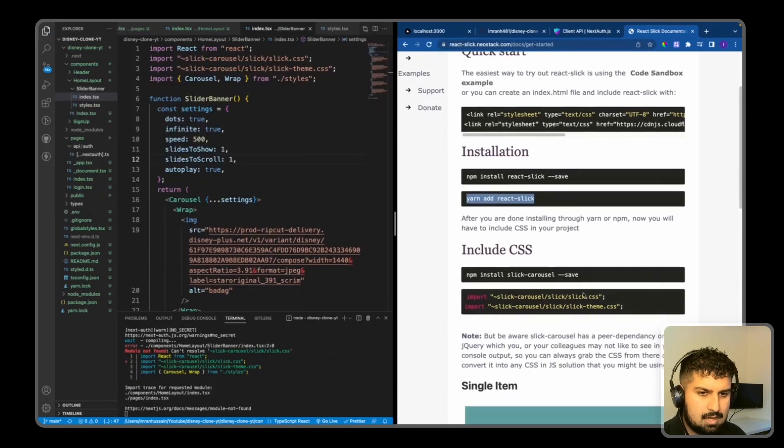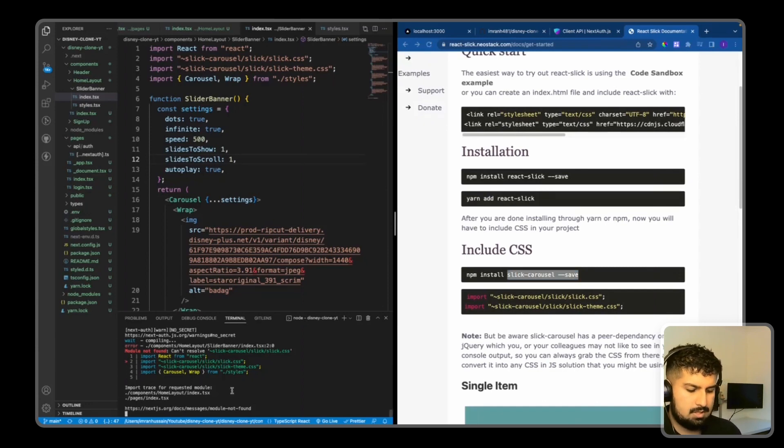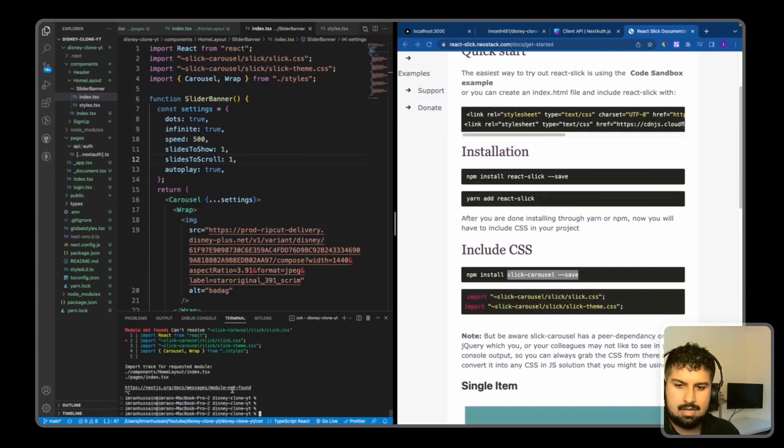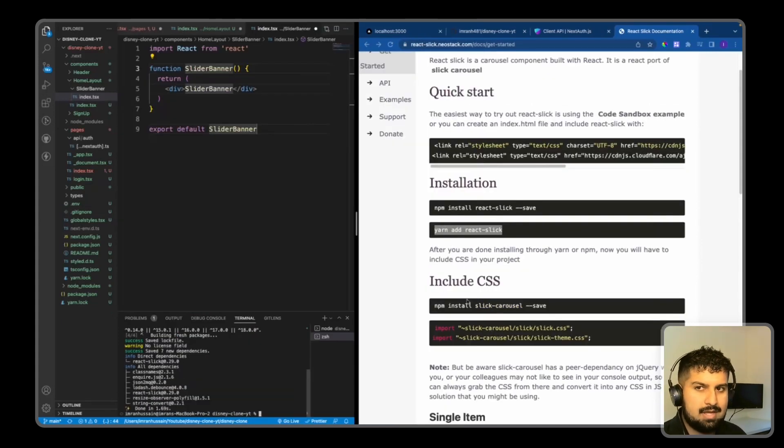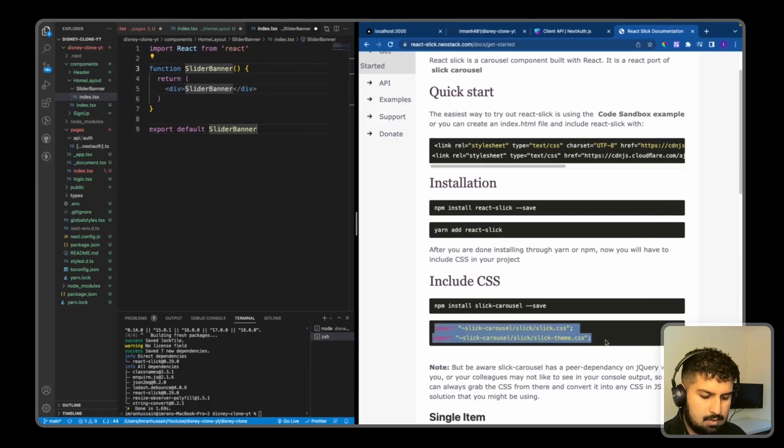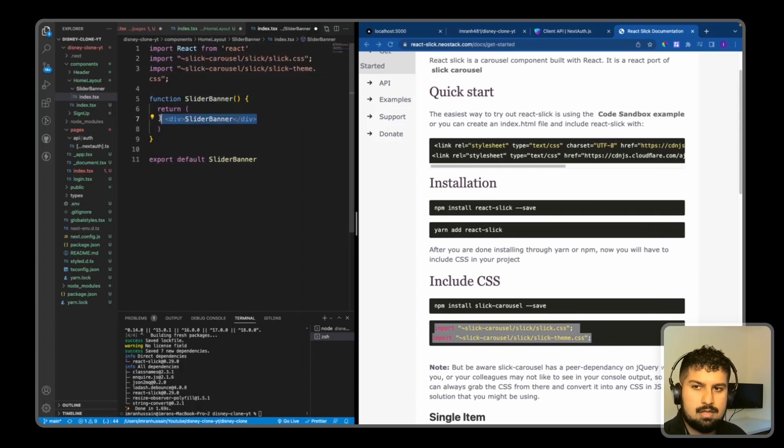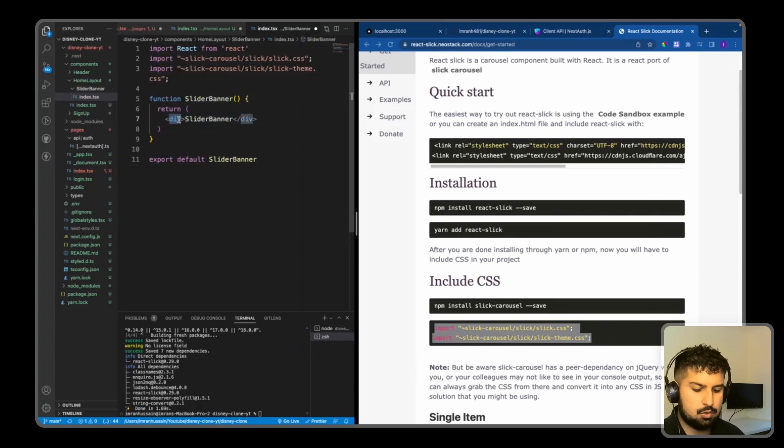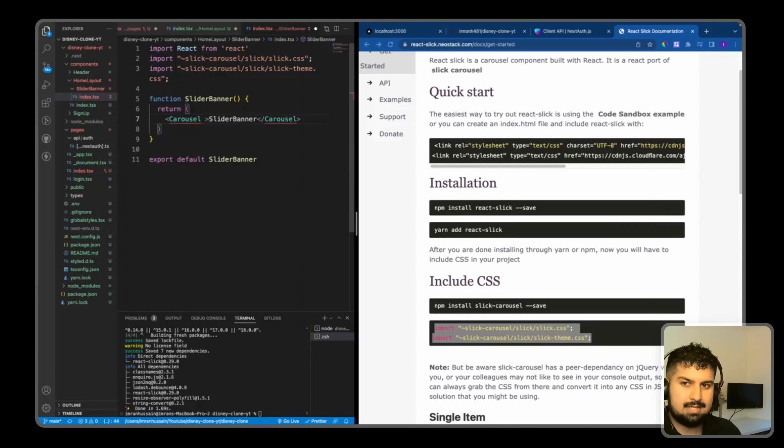I also need to install slick-carousel. So if I copy that across, I'm going to my terminal and yarn add slick-carousel. Save. So now that is in there, we need to include the CSS files also. So if I copy them and import them at the top.